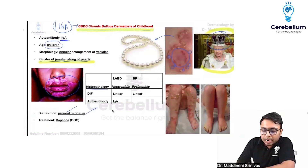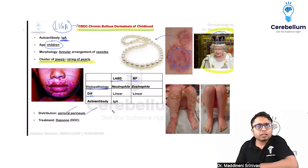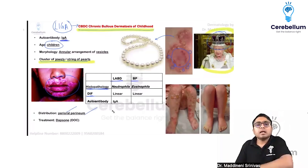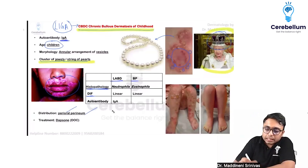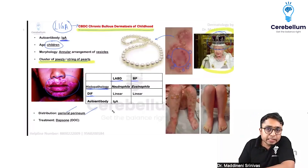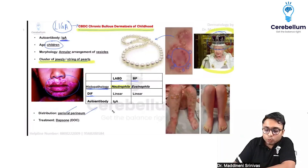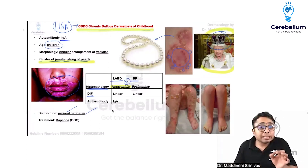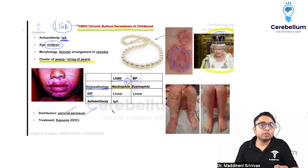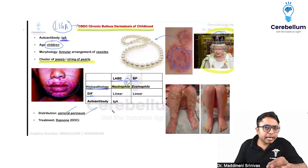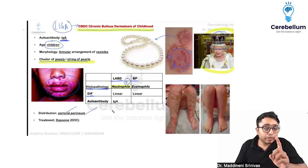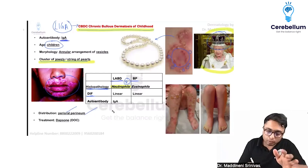If you perform histopathology, the difference between Linear IgA Disease and Bullous Pemphigoid is important. In histopathology of Linear IgA Disease, the predominant cells are neutrophils — very important to remember. Because of this, the treatment can be remembered easily: in conditions where neutrophils are predominant, the drug of choice is dapsone.